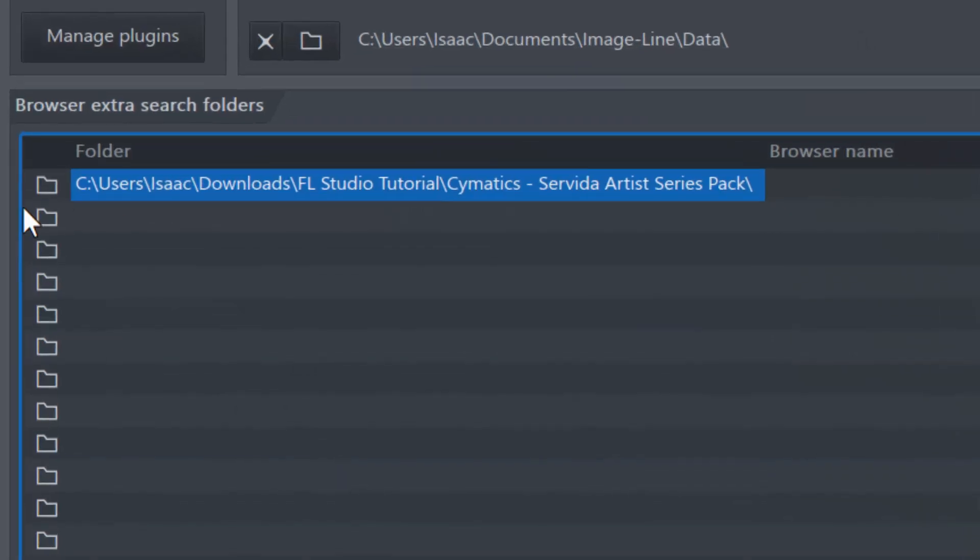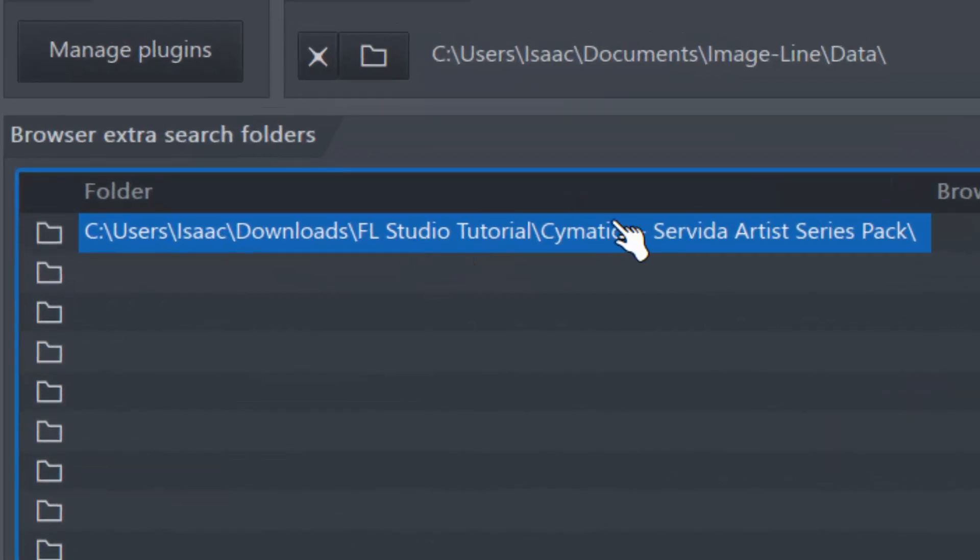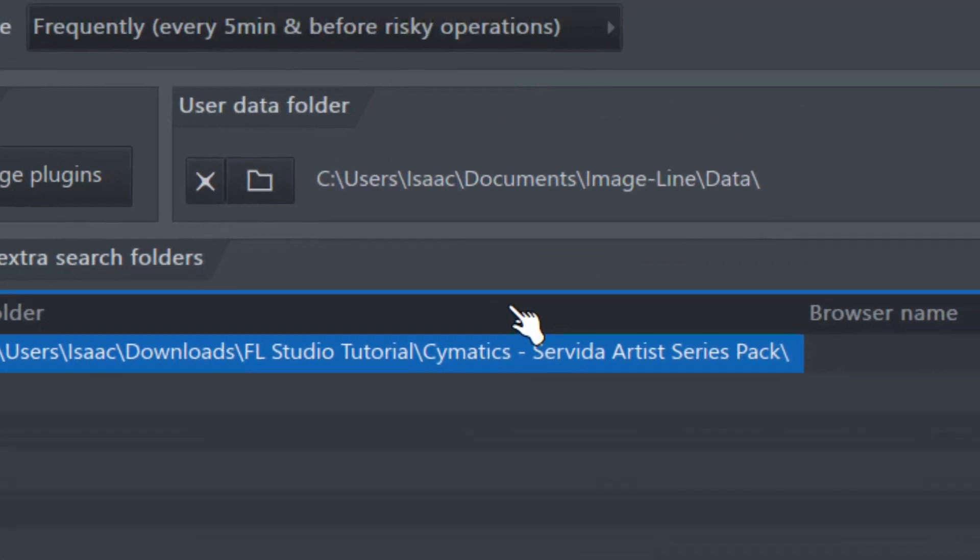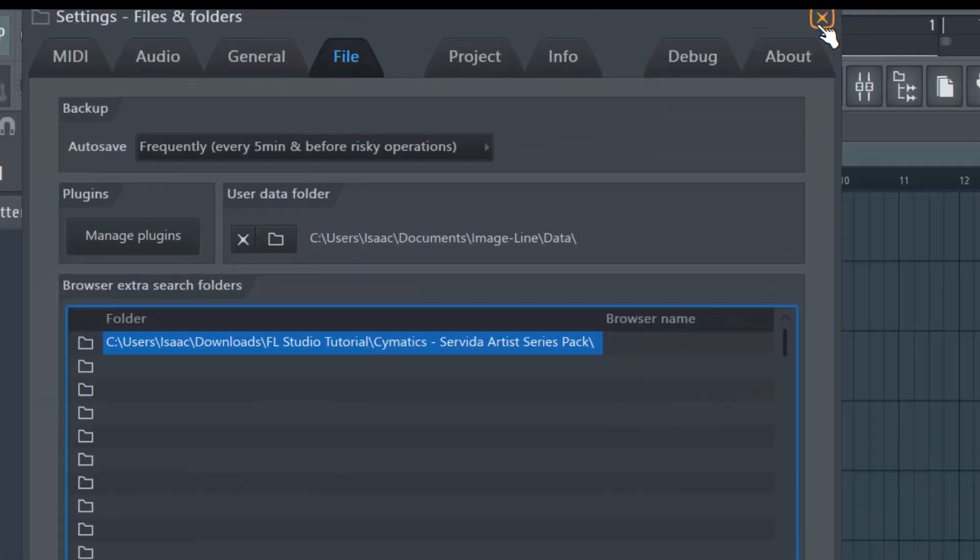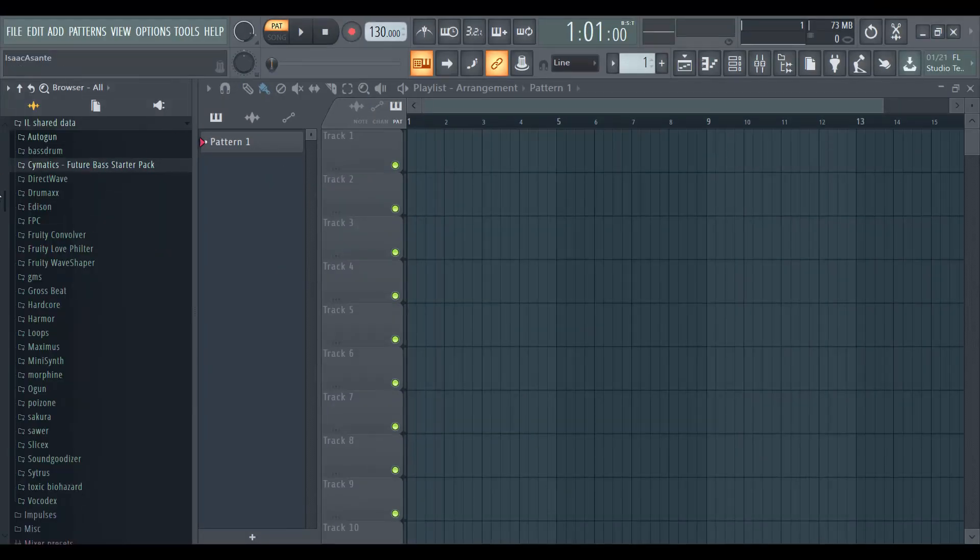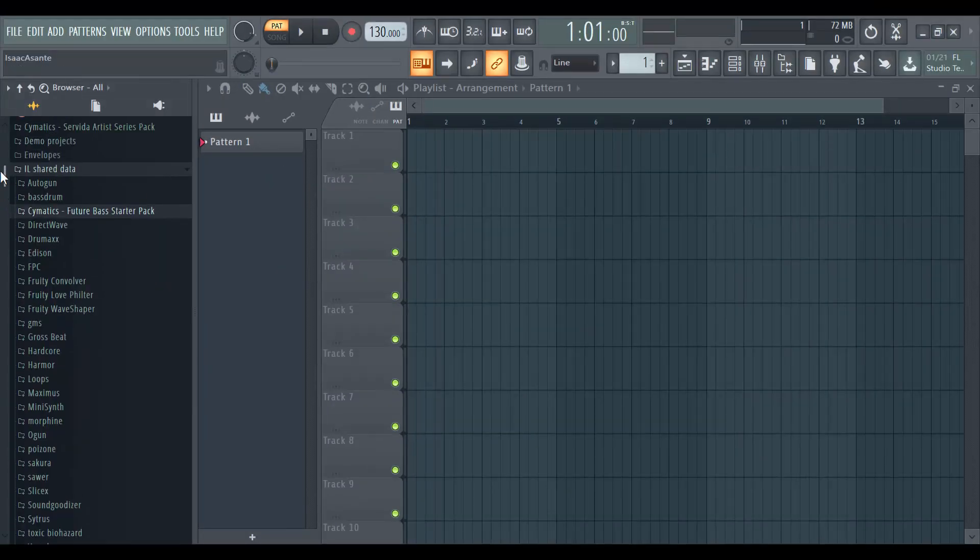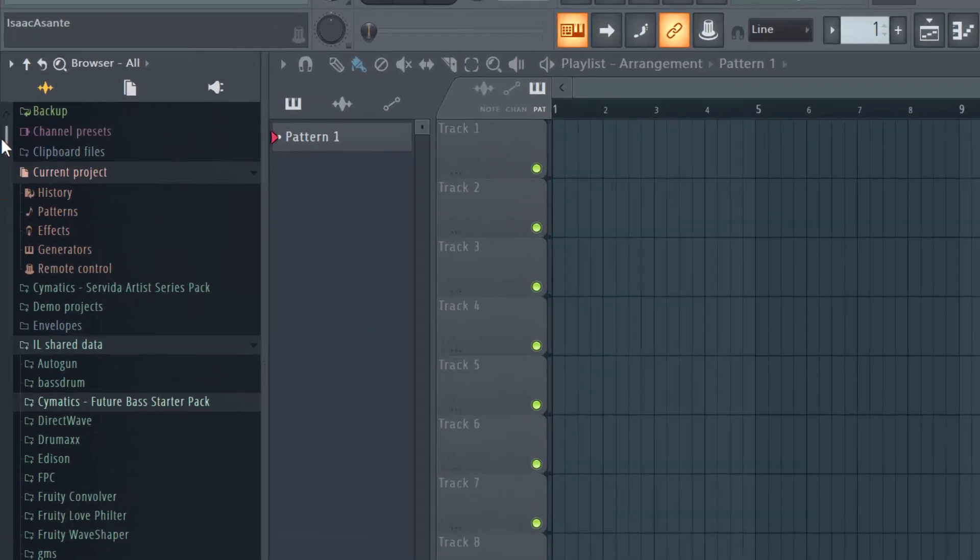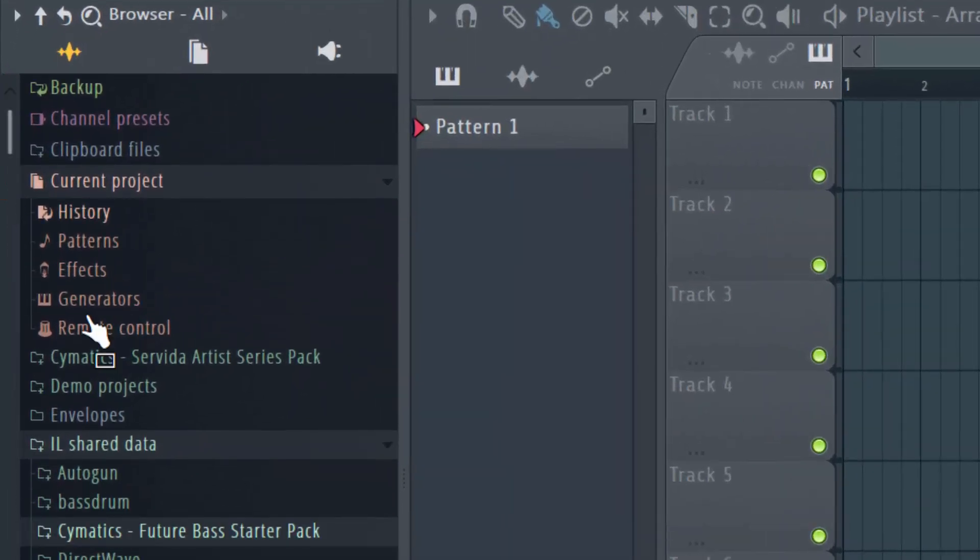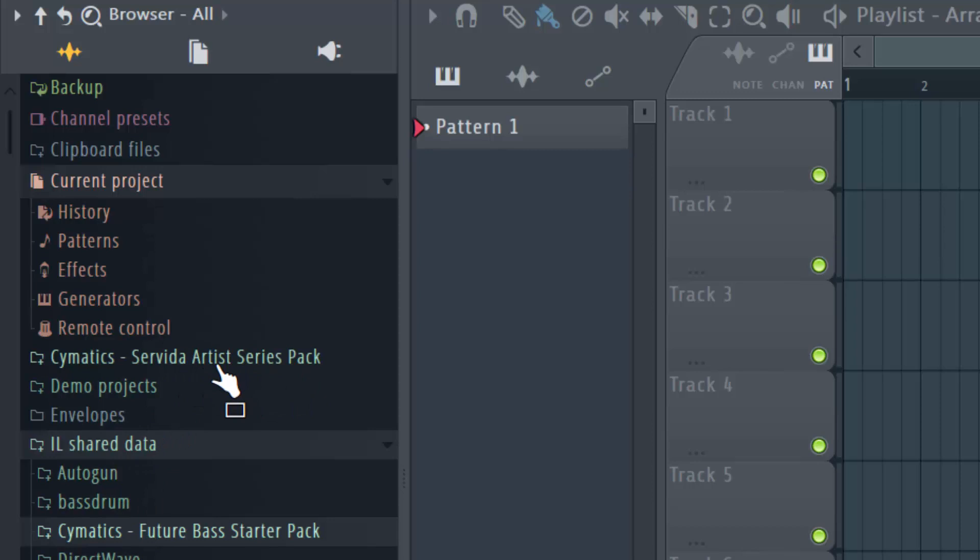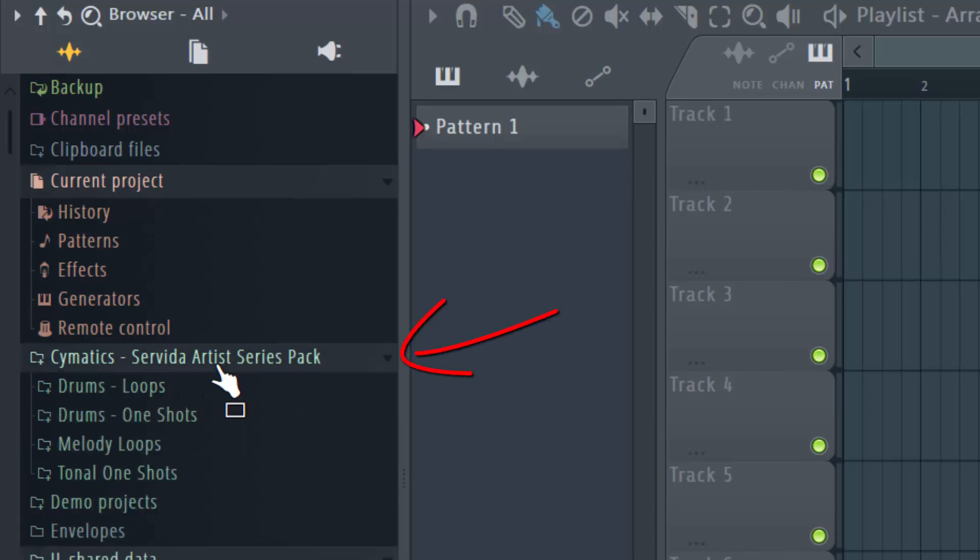Now you can see the path is here, and you don't even have to press OK or anything, just close this when you're done. Now scroll up, and you can see it appears right here. Servida Artists Series Pack.